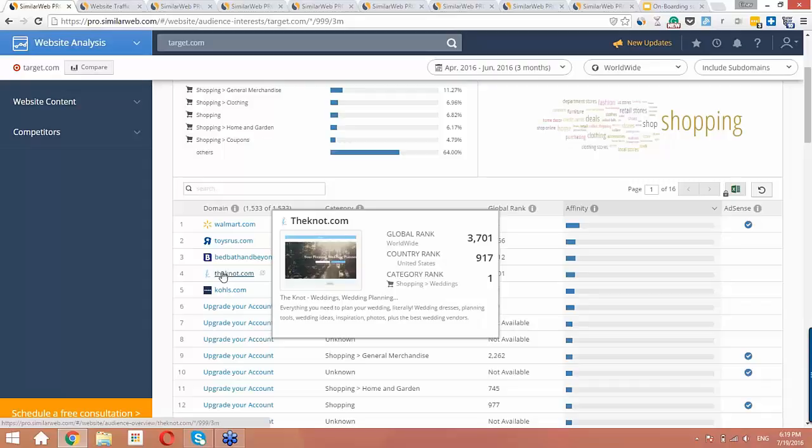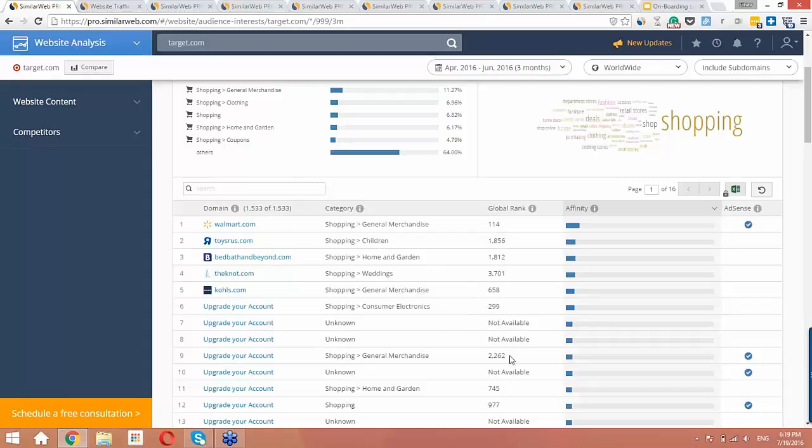Okay, so that's all of our questions for today. If you do have any further questions, feel free to reach out to us. On SimilarWeb, you'll find a small chat icon, and we'll be there to answer your questions. So, thanks to everyone today for participating, and we look forward to hearing about your experience with SimilarWeb.